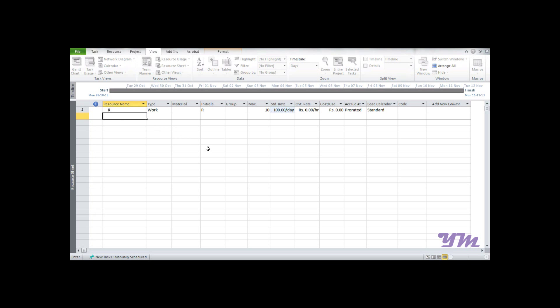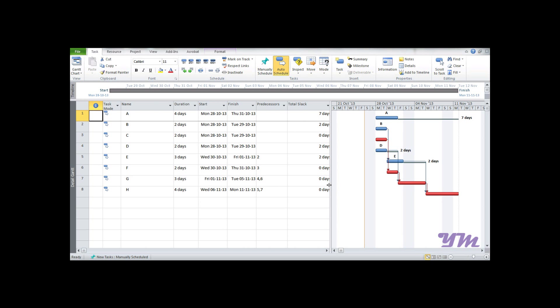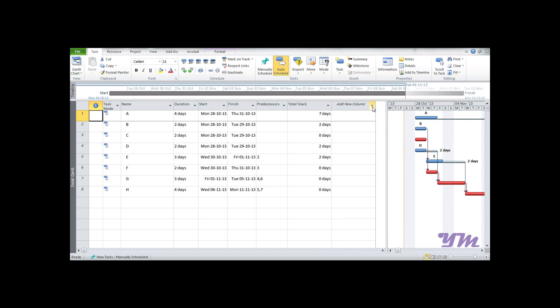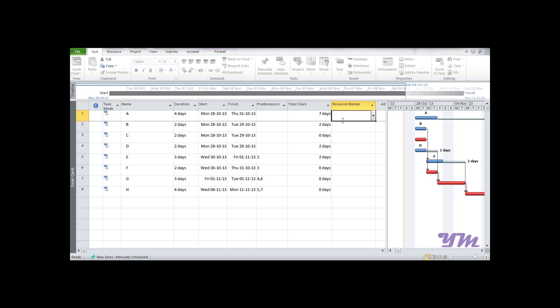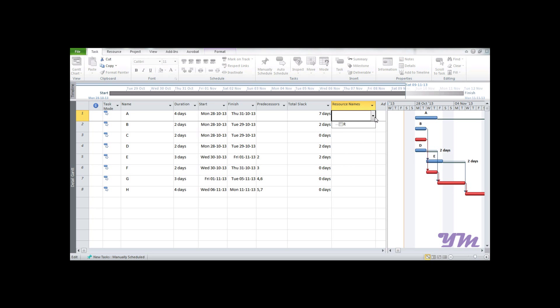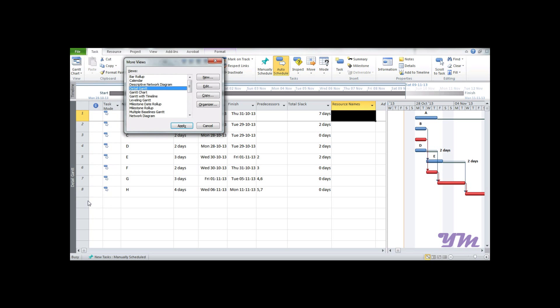Once done, we can go back to Task view. We can add a column named Resource Name. It's currently blank, so we need to assign resources to each task. To assign resources, you can directly add from here, but it's risky. I would suggest not to enter resources directly. Instead, go to More Views and select Task Detail Form.